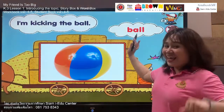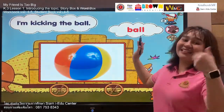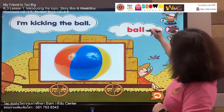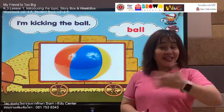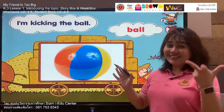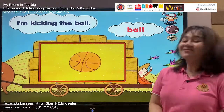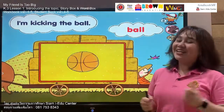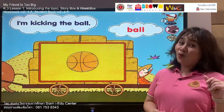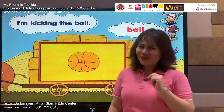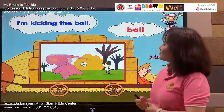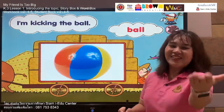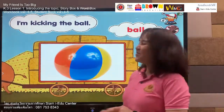The next word is: ball. We have the letters B, A, double L. Listen and say: ball. Your turn: ball, ball. Very nice. Let's find out our sentence: I'm kicking the ball. Follow me — I'm kicking the ball. Your turn: I'm kicking the ball. Well done.